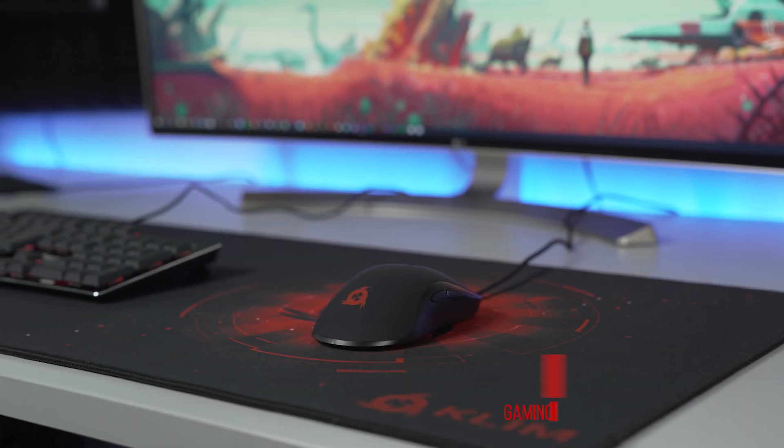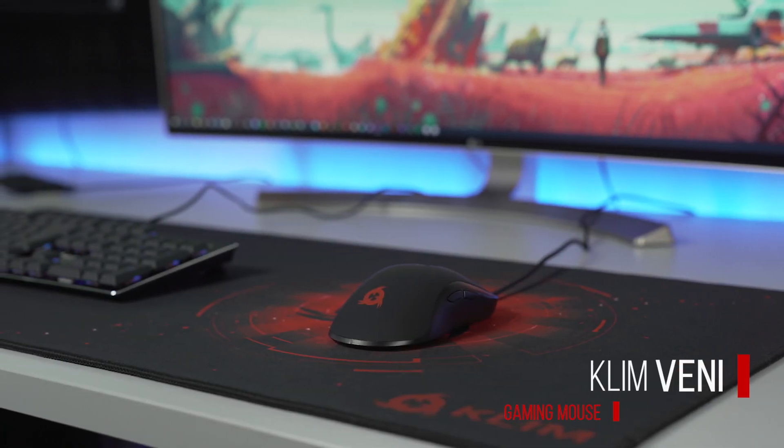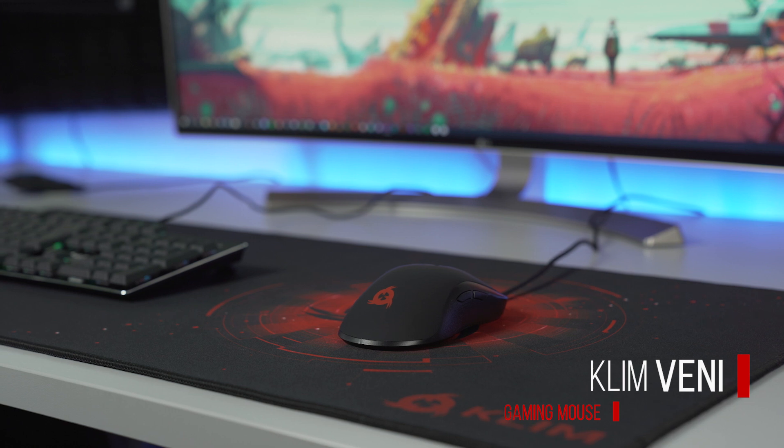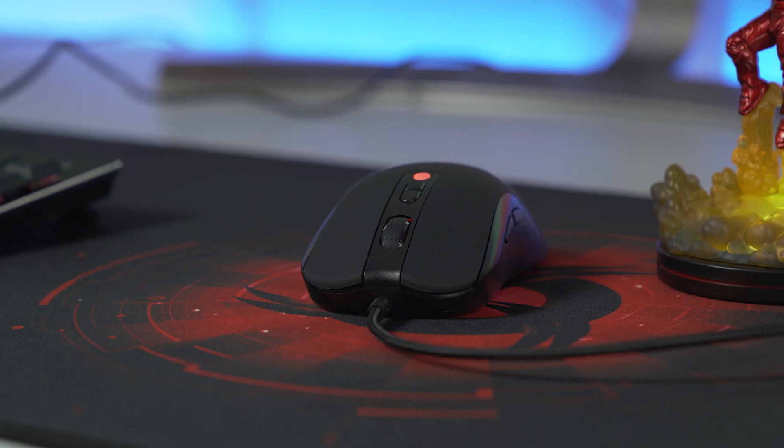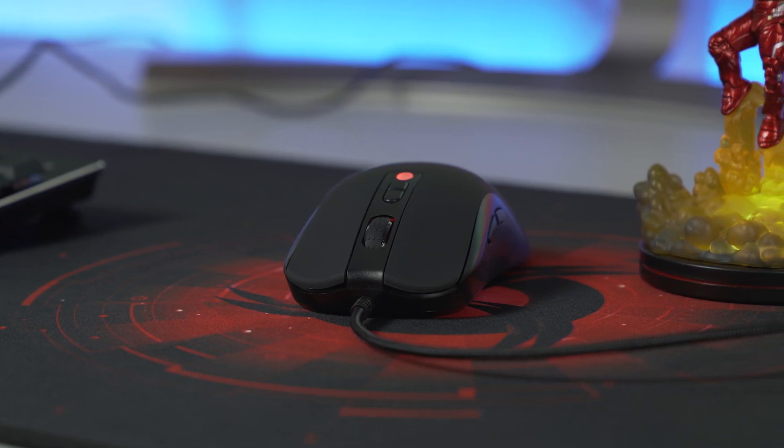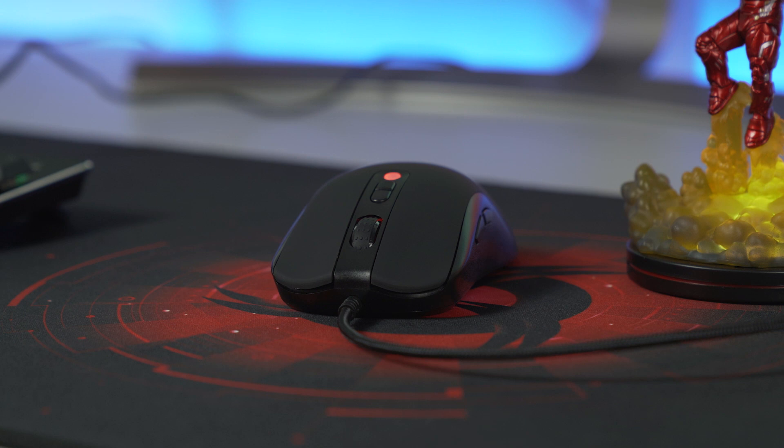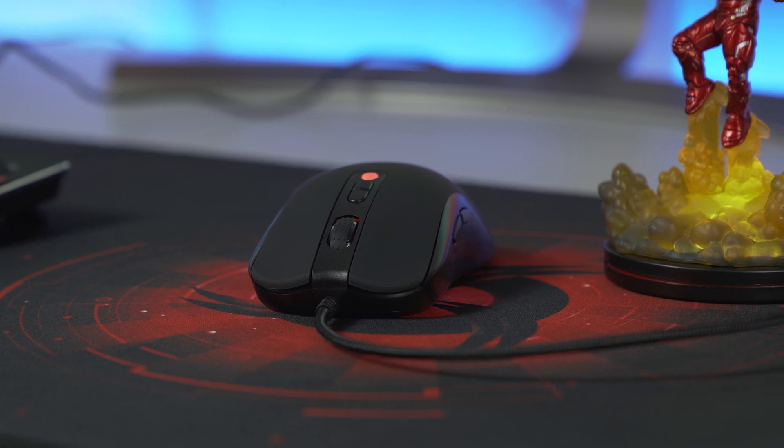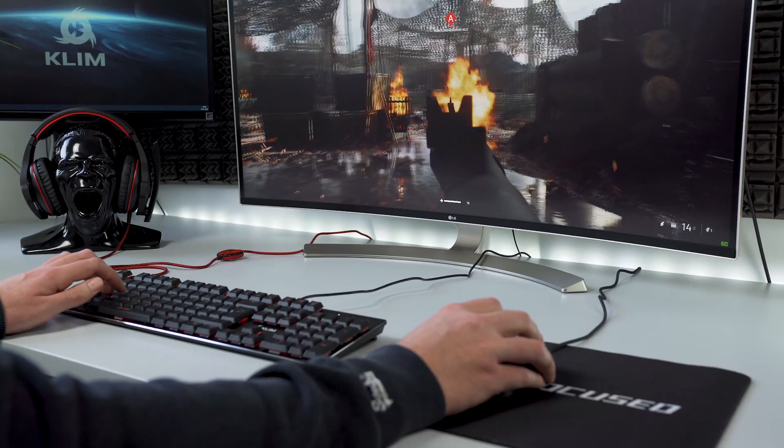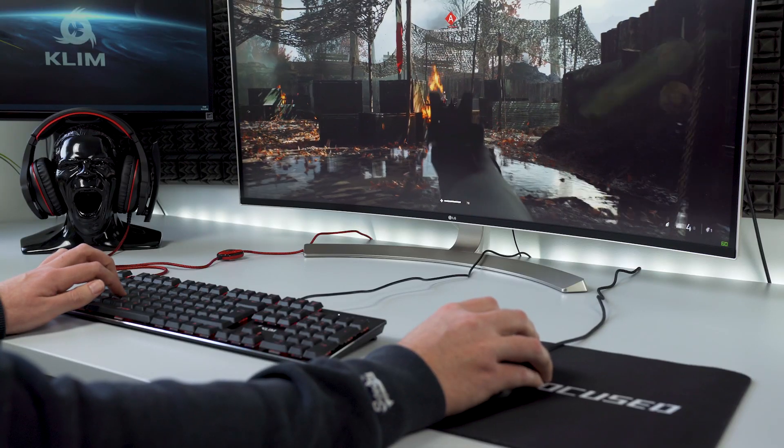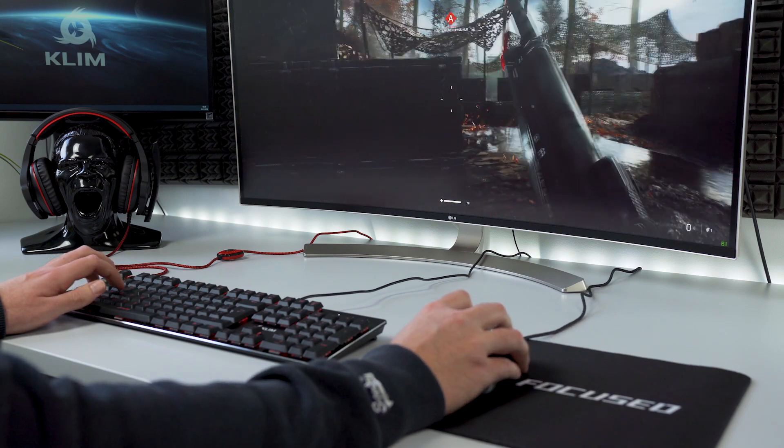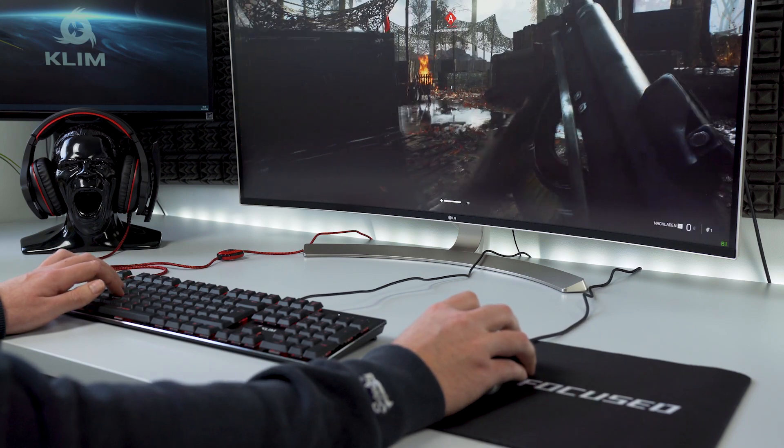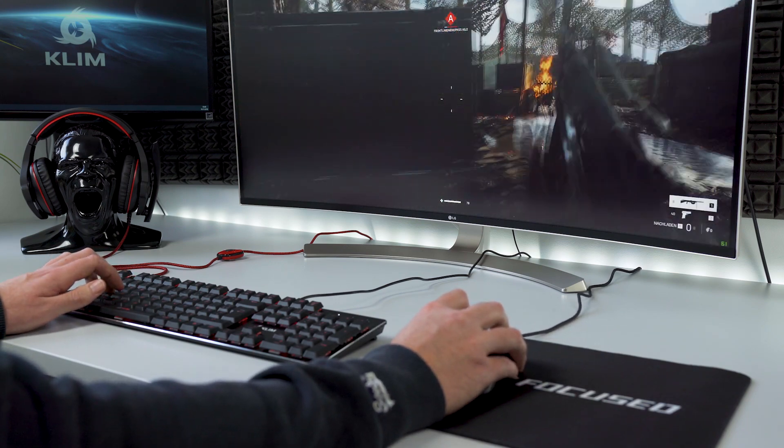Klimveni is the new competitive gaming mouse designed by Klim Technologies. We are a young company whose goal is to provide quality gaming equipment at a fair price. Klim Technologies was created just three years ago and currently more than 800,000 gamers use our products.